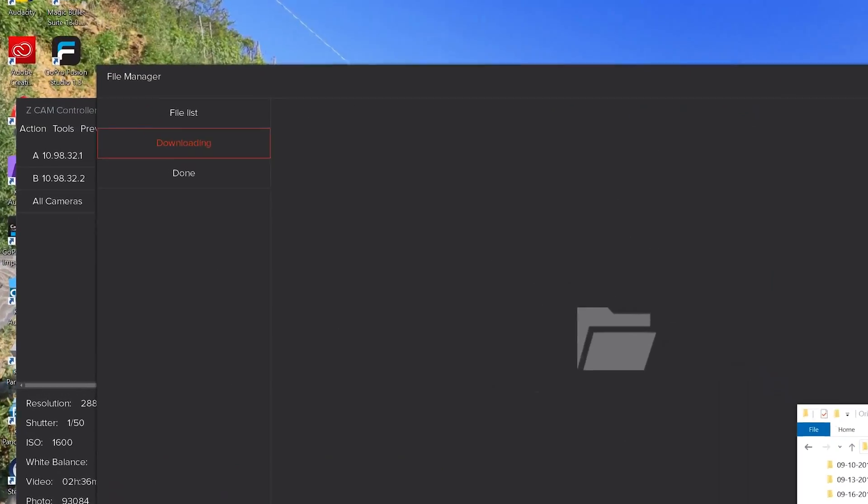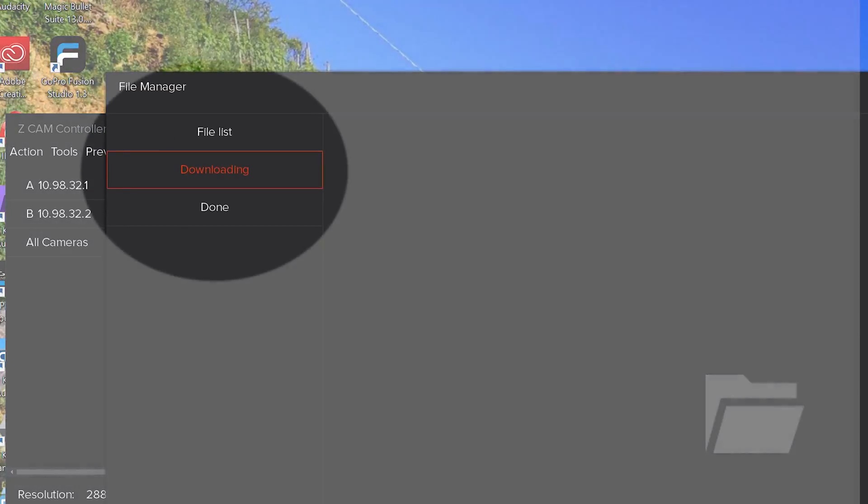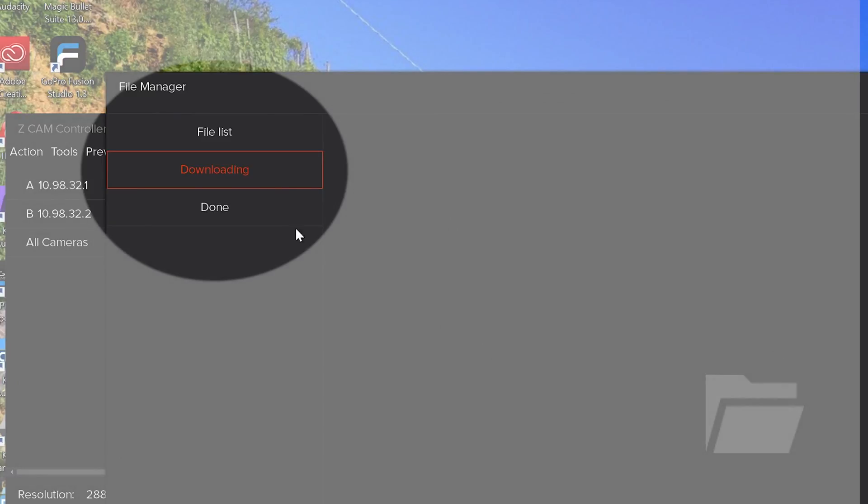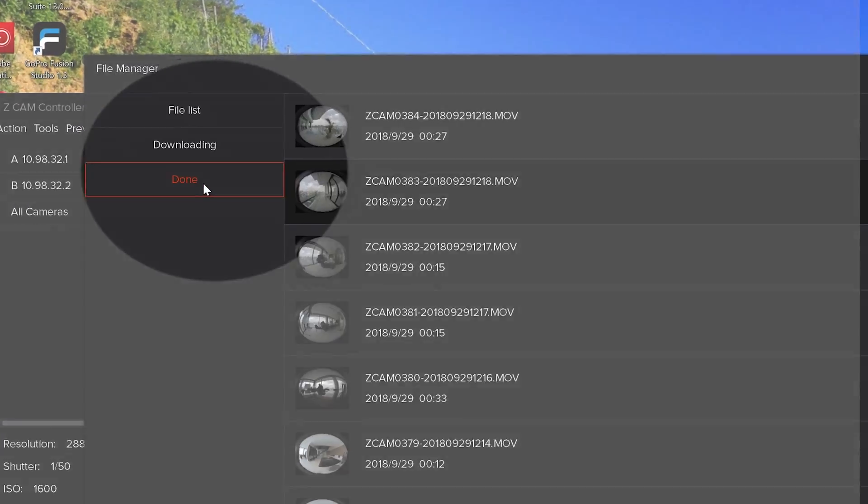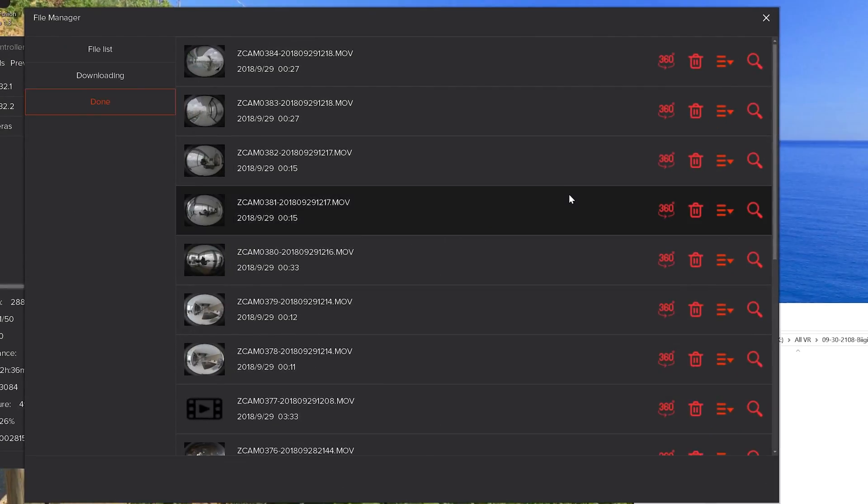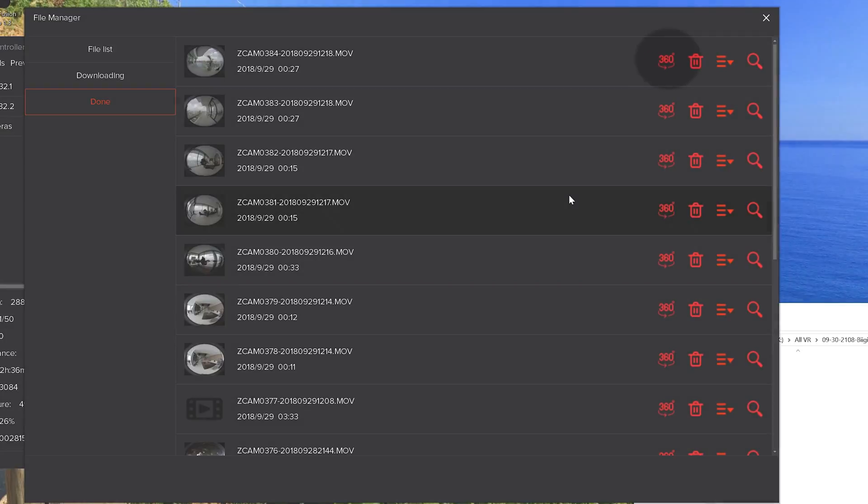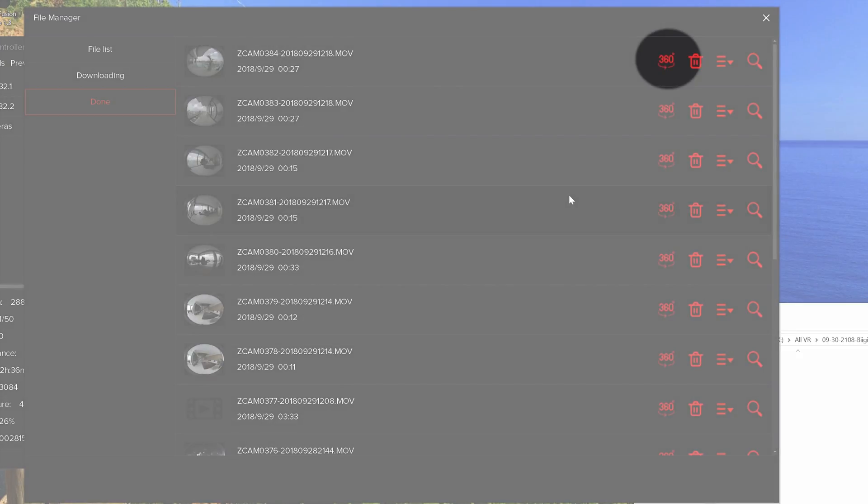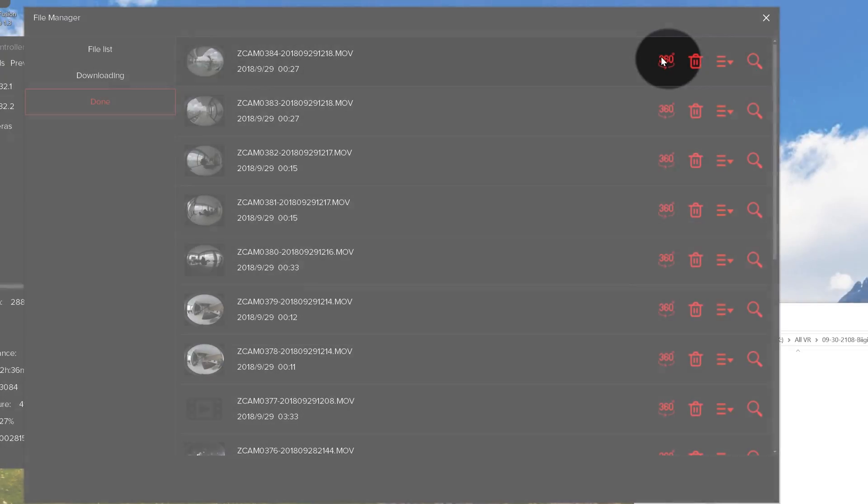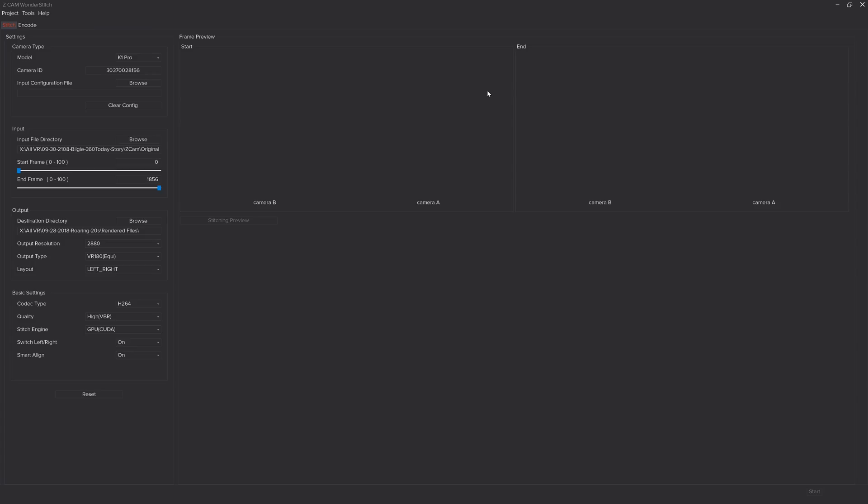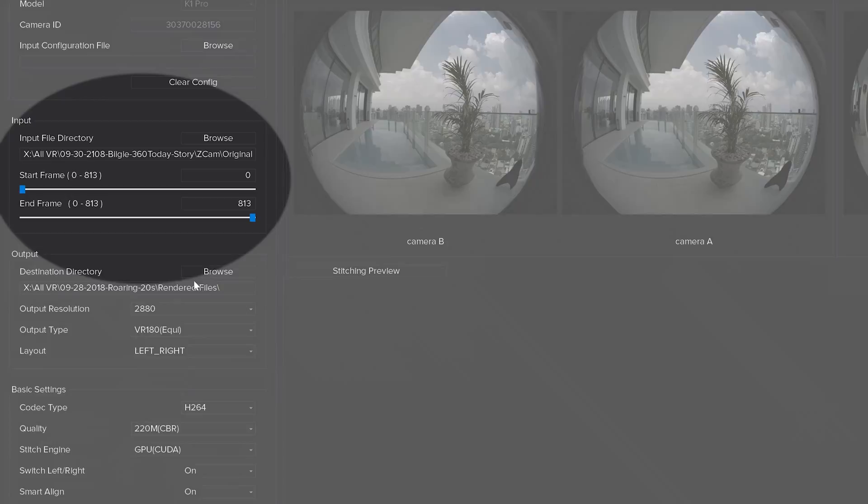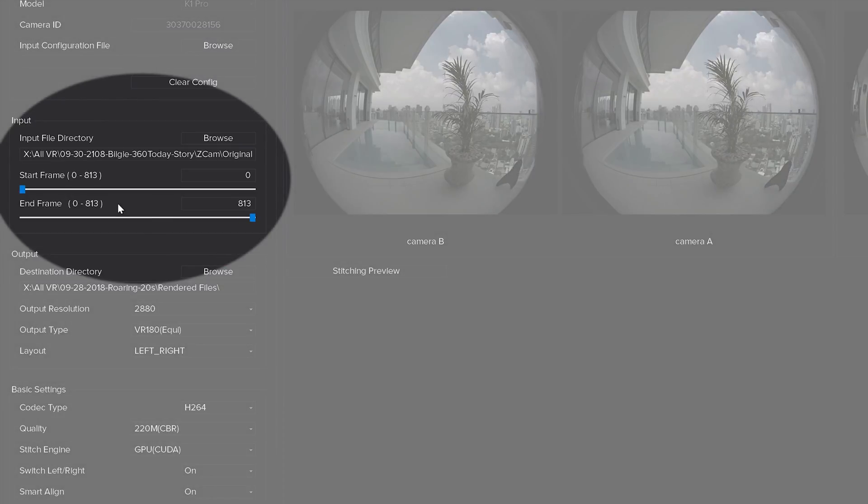On the upper left of the pop-up window click done. You'll then be presented with a list of your imported files. Clicking 360 will open up the ZCam Wonder Stitch software. On the left side you'll see the input file directory. This shows you the file that you're working with currently. You can go ahead and trim your start and end frames if you like.